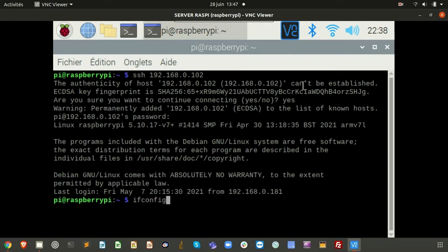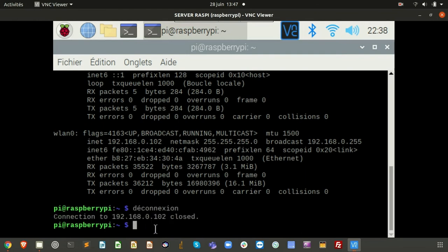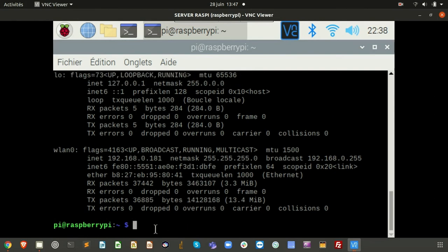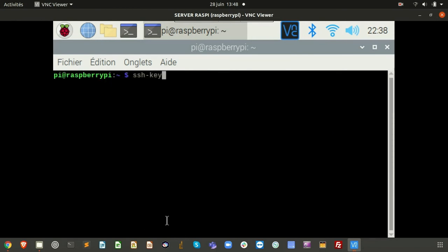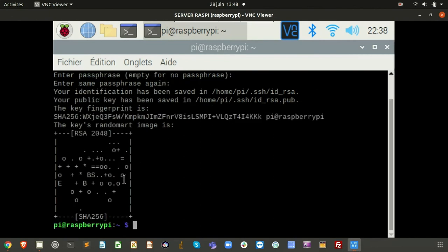We have to provide the password. If I type ifconfig, we can see that we are now in the client — the camera Raspi — via SSH in the shell. After disconnecting, typing ifconfig confirms we are back on the server. To avoid entering a password each time, we just create an RSA key pair — a private and a public key — with an empty passphrase.